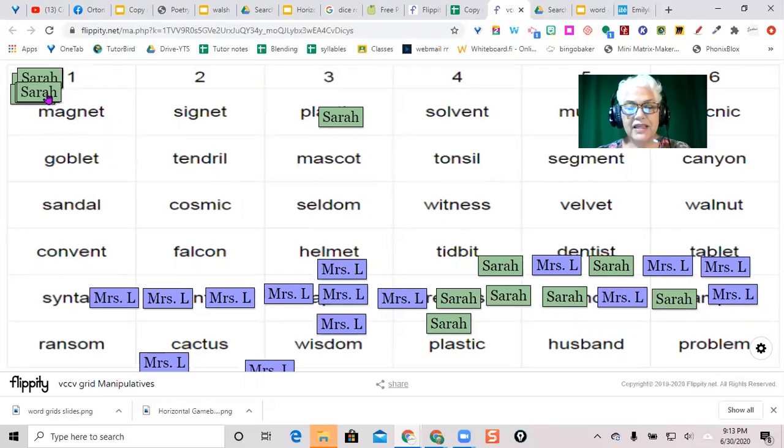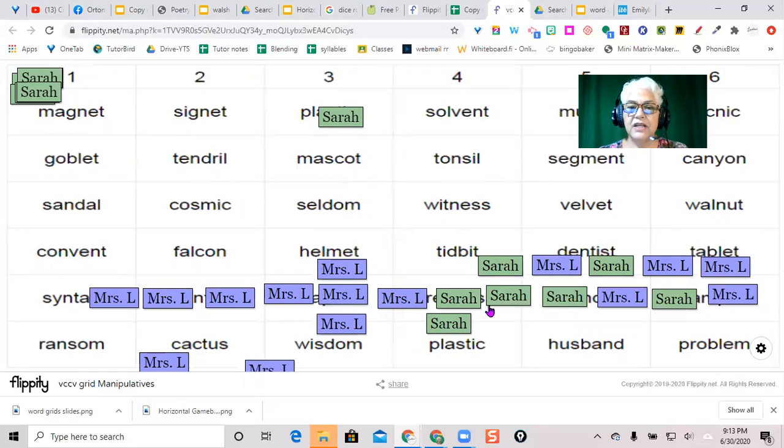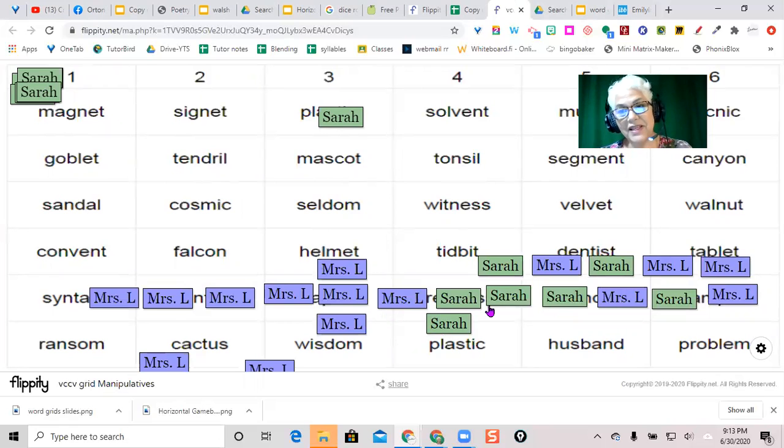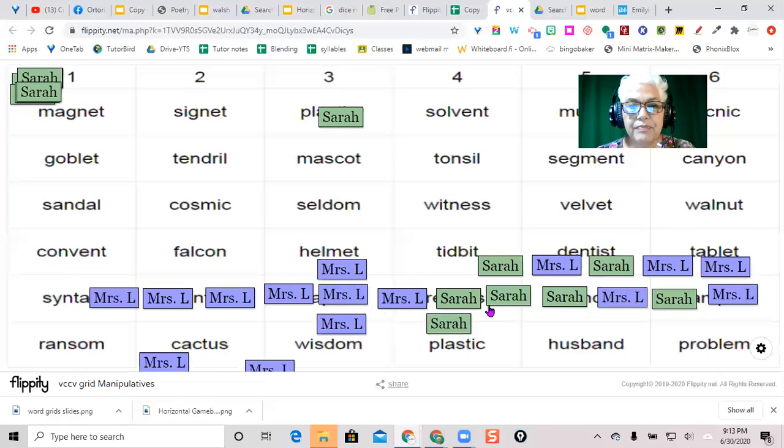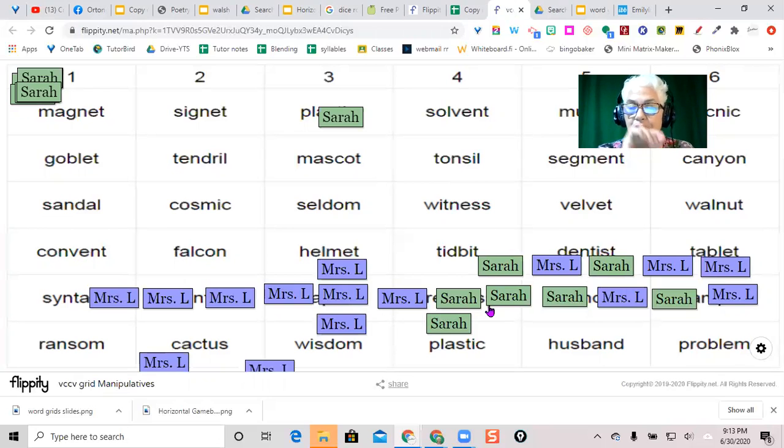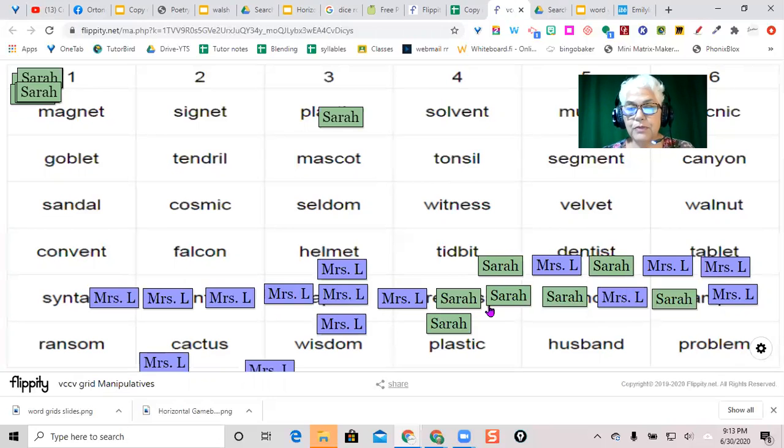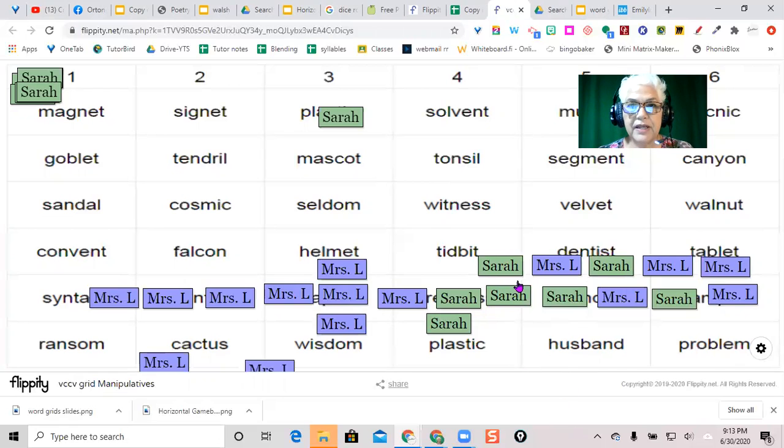And there we have a very quick way to make manipulatives to put onto a background like a game board. So I have used this to make other game boards where it actually has a visual game board. And you just have like little markers that you move along the game. Anyway, so custom image or custom background in Flippity.